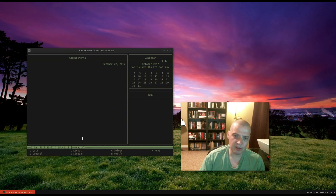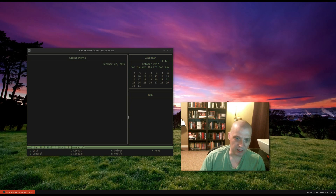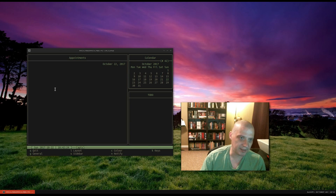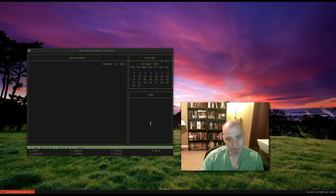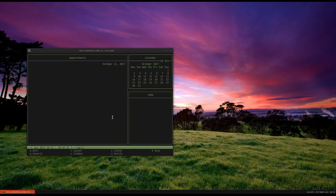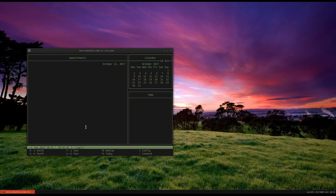Now, you can change the layout of CalCURSE. Say you want to move some of these panes around and switch the positions. The main pane has appointments — say I want the to-do list to be in the main pane and the appointments to be in the bottom right-hand column. You do that by hitting O on the keyboard. O brings up this little menu at the bottom. Hit O a couple of times to cycle through all the tabs here until you see Config. Capital C for Config — so Shift-C gives us another menu.